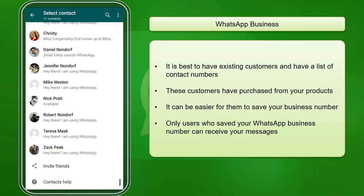It is best to have existing customers and have a list of their contact numbers. If they have purchased from you, it can be easier for them to save your business phone number. If you're sending campaign messages, your customers already know your brand and they will be willing to receive messages from you. Only users who have saved your business phone number can receive messages from your WhatsApp Business app's number.